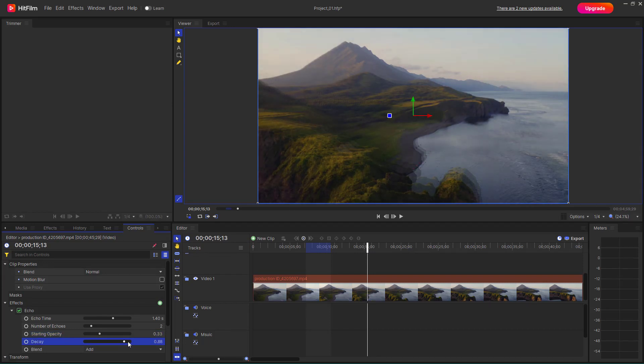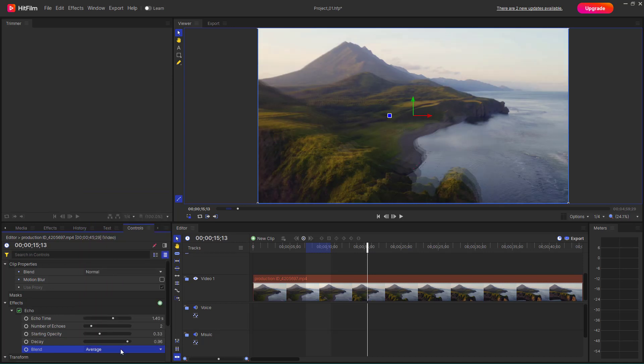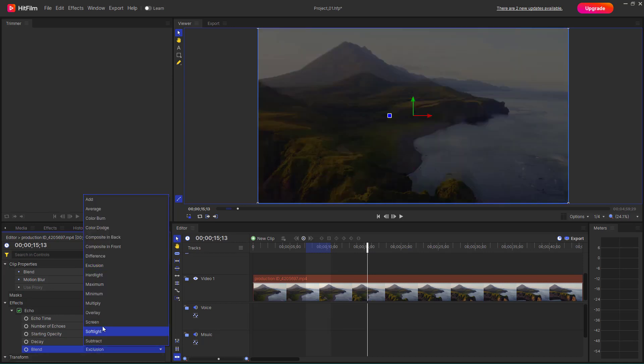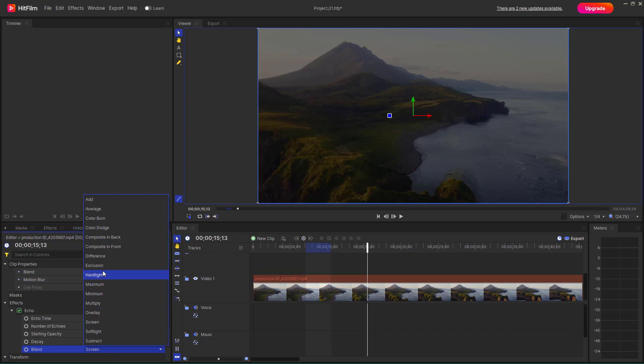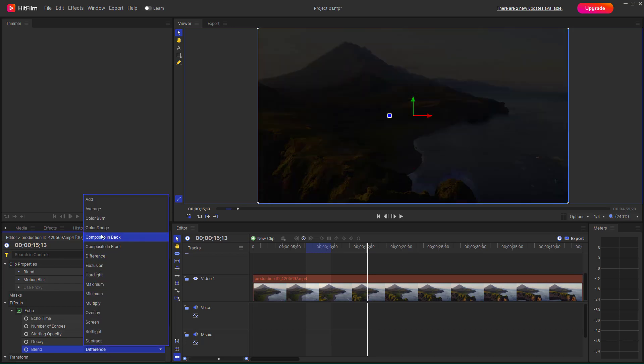And you can change around the decay over here as well. So there's different blending modes right here. You can average it out, you can exclude it out right here, you can screen it out and so forth, just like this as well.